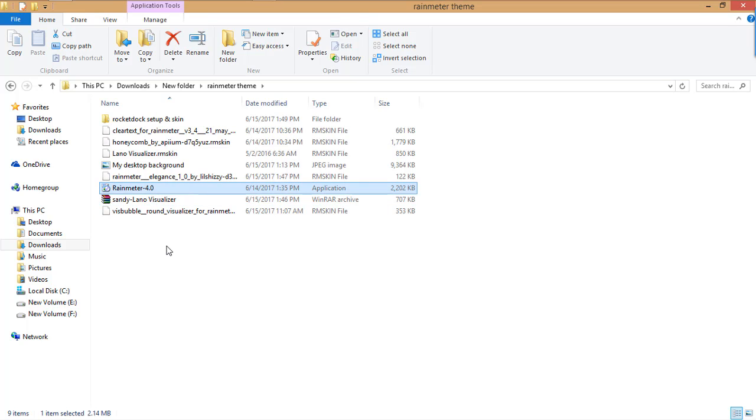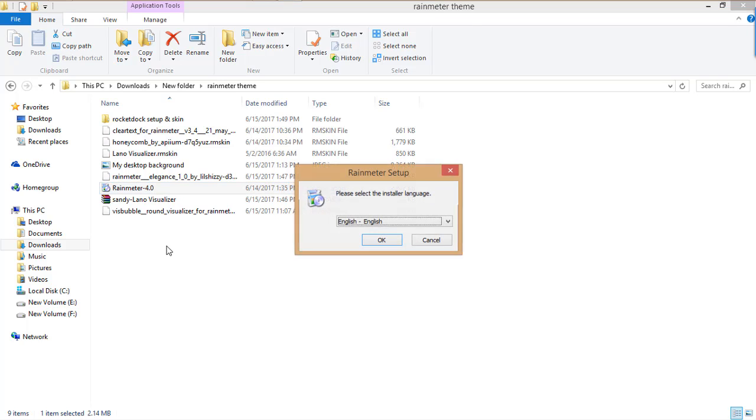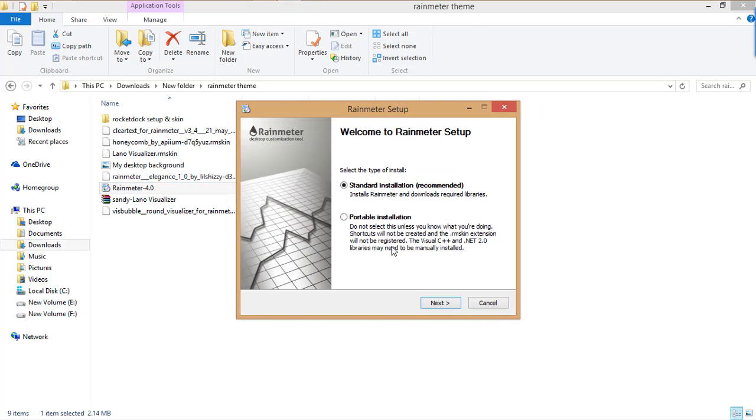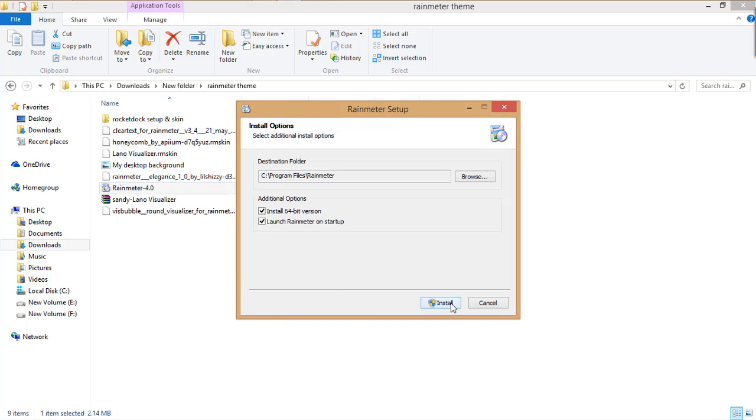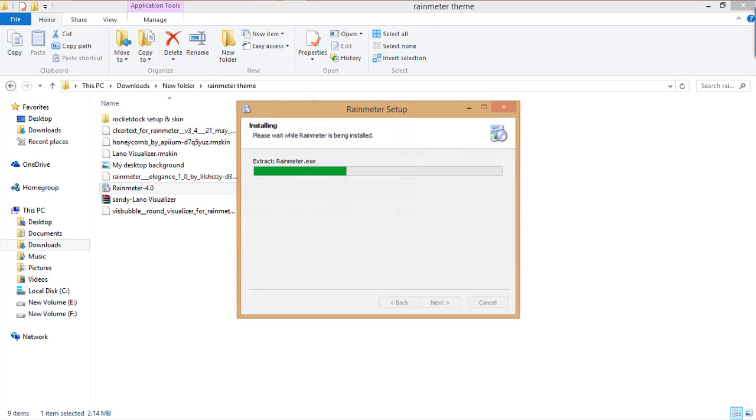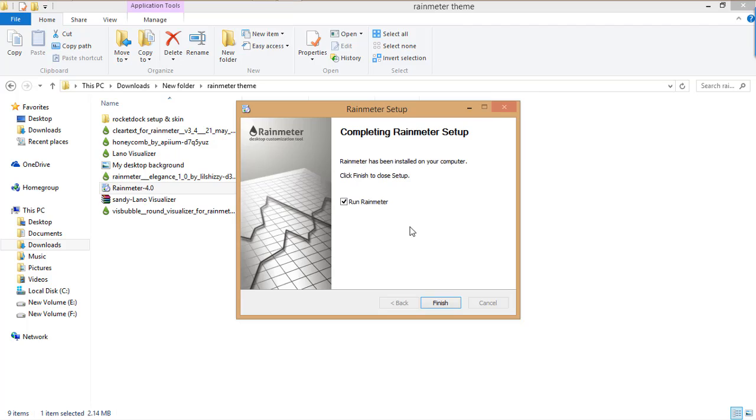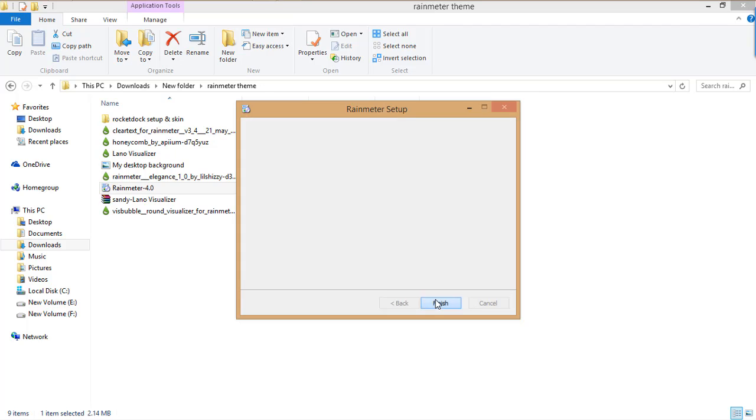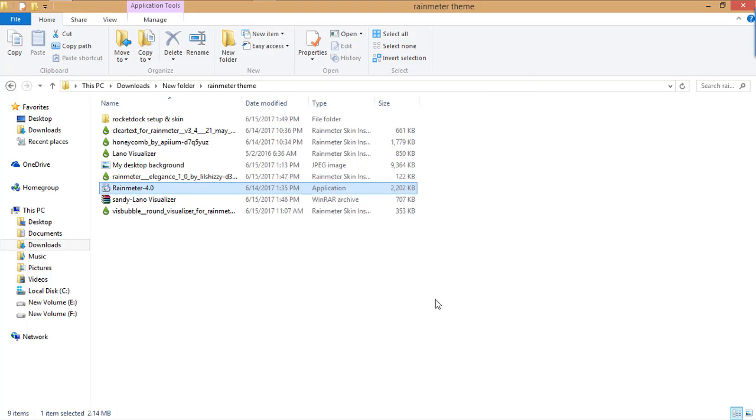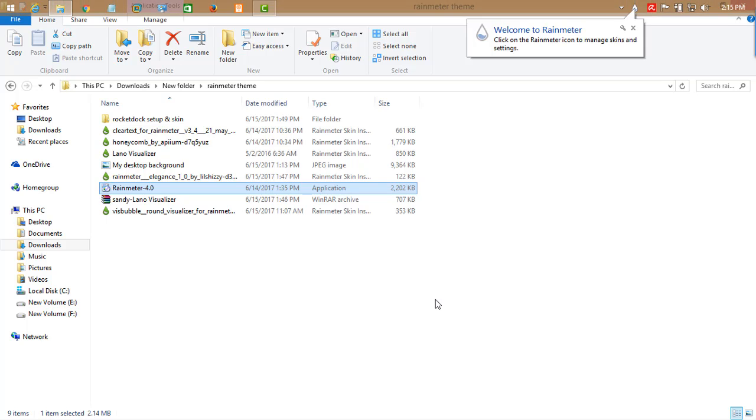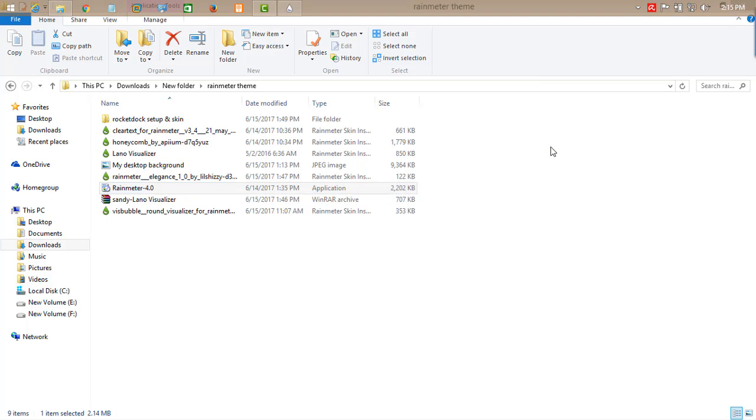First of all, click on Rainmeter and install that. Press OK, next. If you have a 32-bit version, uncheck that option and click on install. It will start installing. Run Rainmeter when finished.